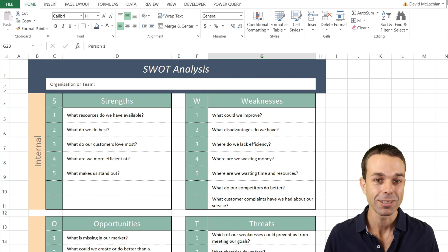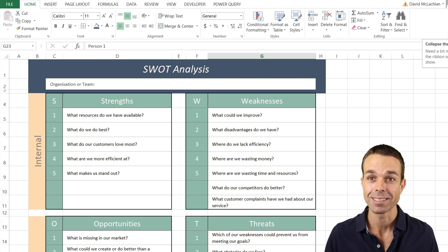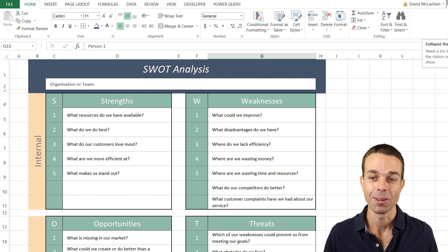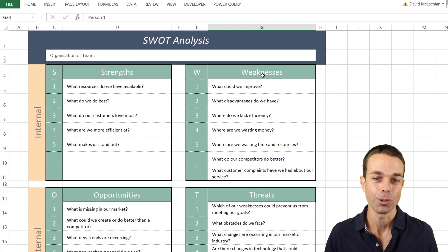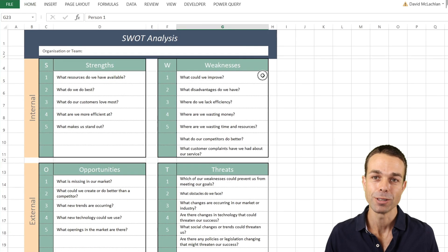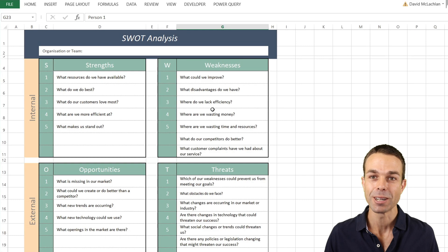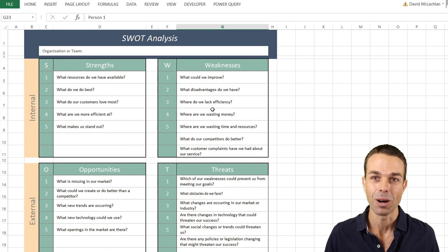And that is our SWOT analysis template created in Excel. I've had an absolutely wonderful time creating this with you, and I hope you've enjoyed yourself as well. I'll see you in the next video. Bye for now.